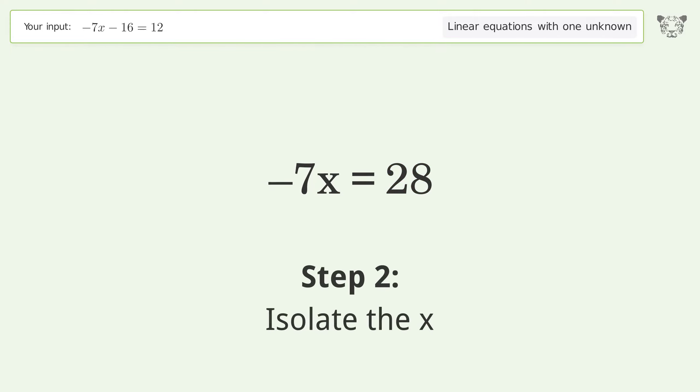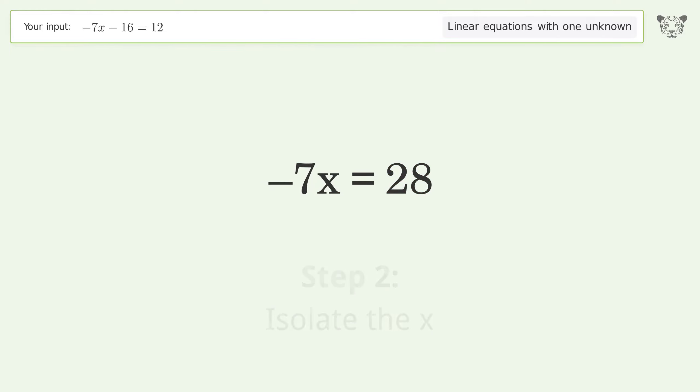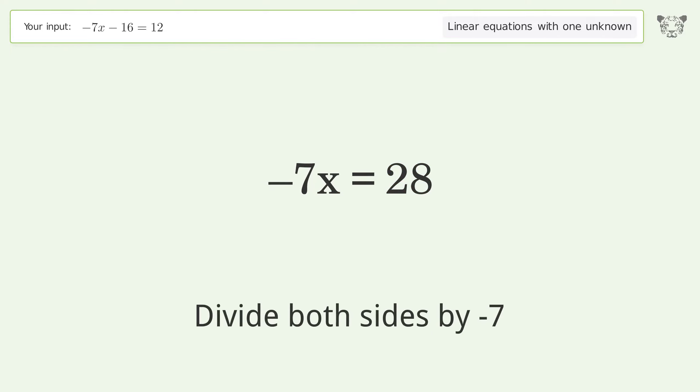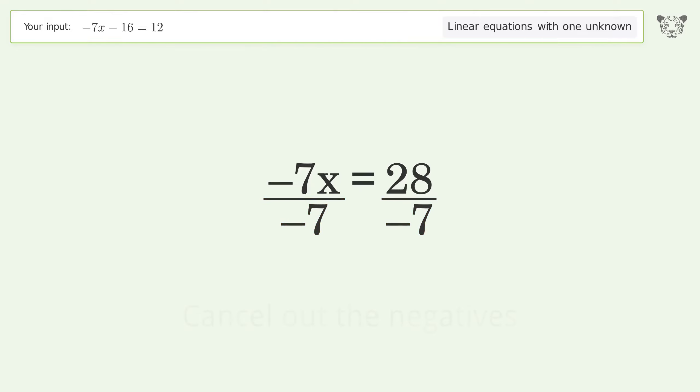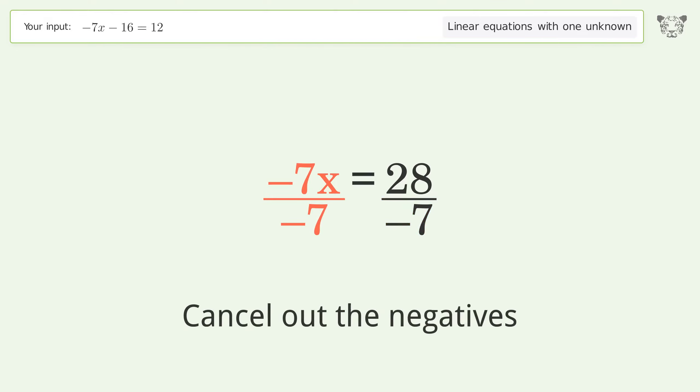Isolate the x — divide both sides by negative 7. Cancel out the negatives.